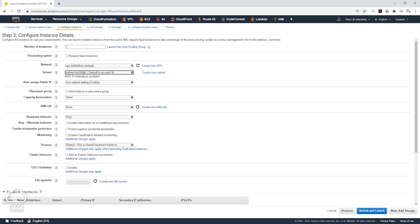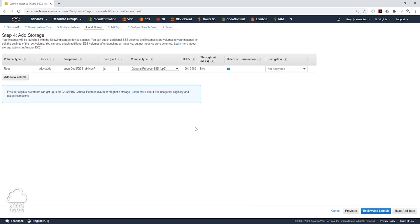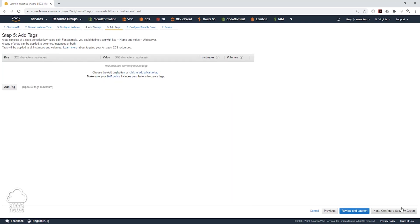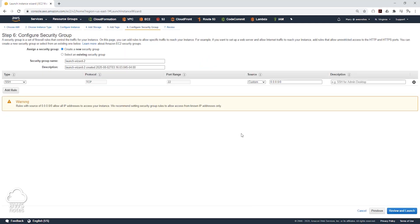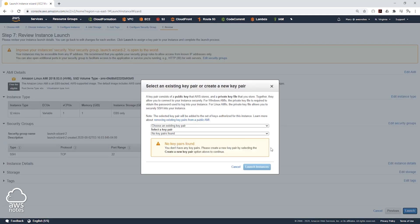We will leave everything else as default, click next to add storage, leave the storage as default, click next to add tags, and leave the tag as default too. Click next for security group. Let's use the existing security group because this is an example. So we will click next to review, review everything and click launch.